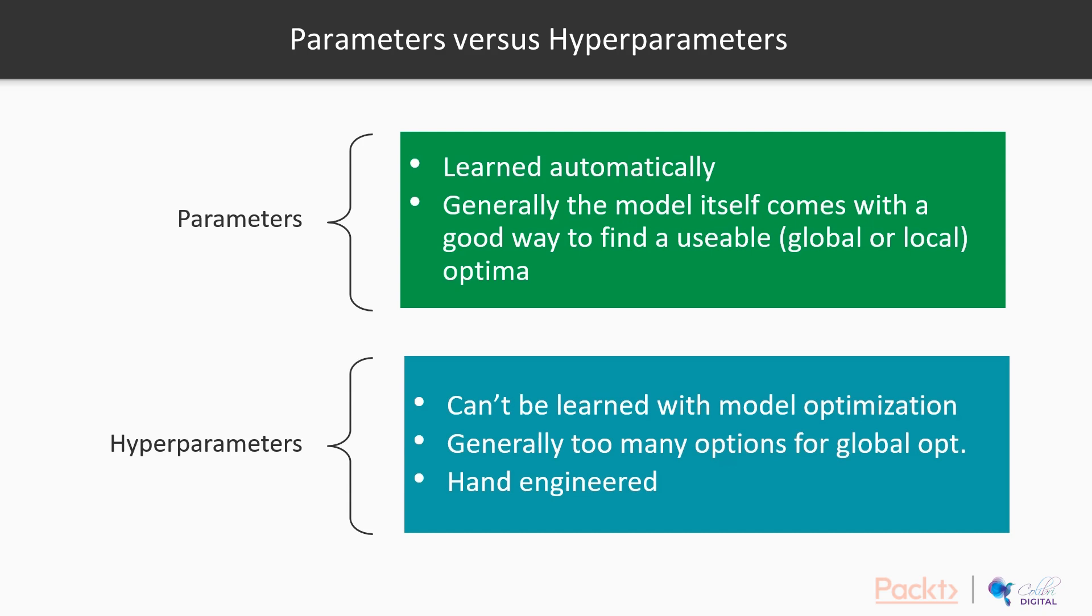Or in a random forest, where we varied the amount of trees and tree depths. Those are the hyperparameters. There isn't a good way for us to learn this from the data. Us as data scientists have to figure out what are the good combinations of hyperparameters to use.